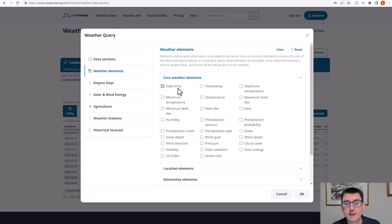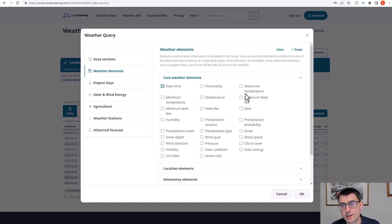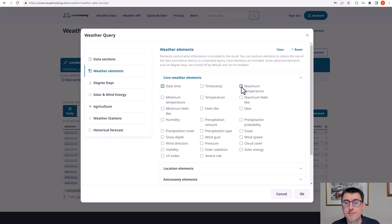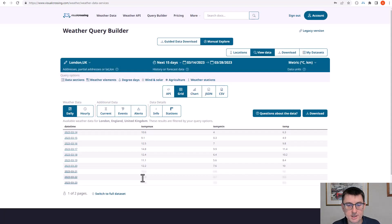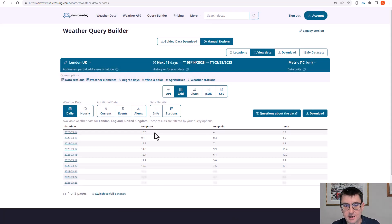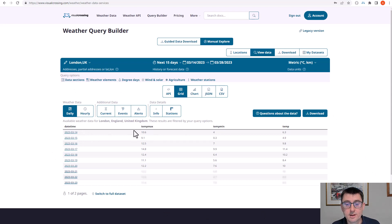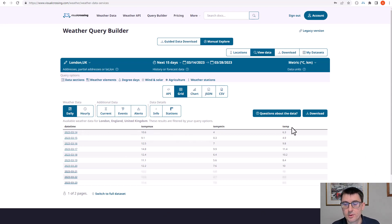So we're going to pick the type date time, so we at least get the date or the hour within the query. And then we're going to just restrict it to maximum temperature, minimum temperature and temperature. When I press OK, now we can see that the query is updated and we're just getting those four columns that we've selected, date time and the three temperatures.